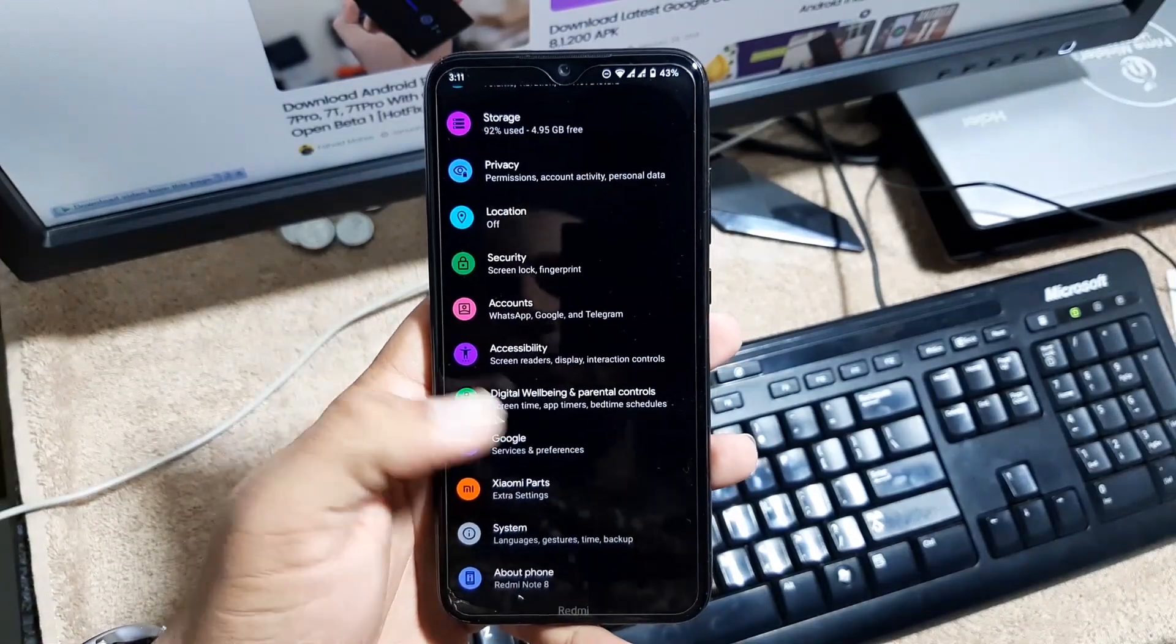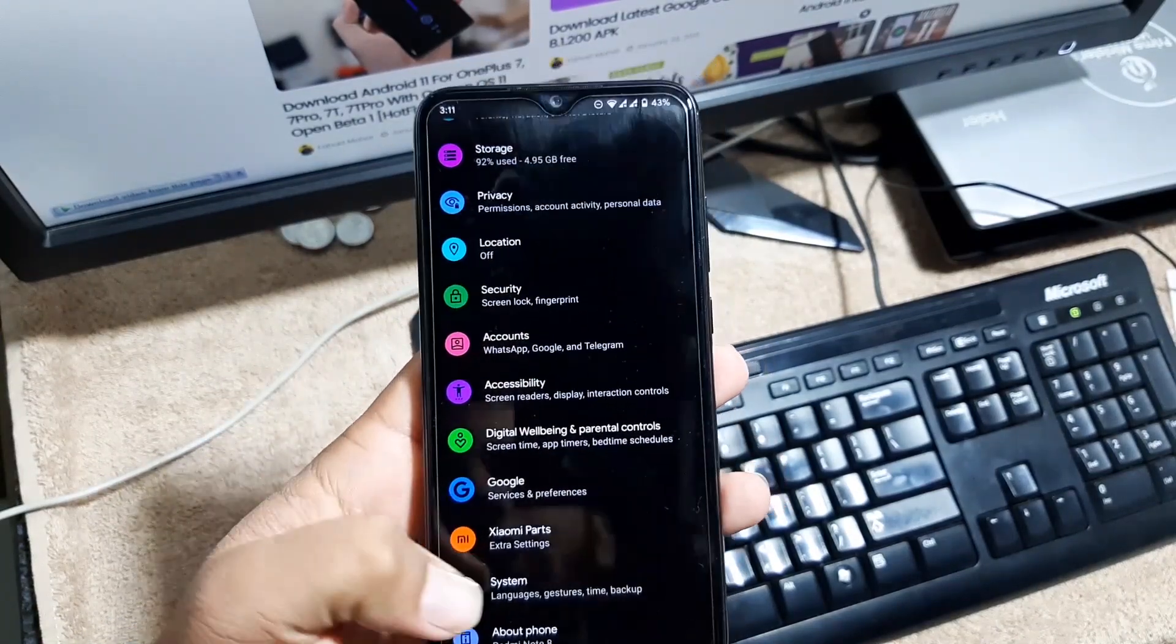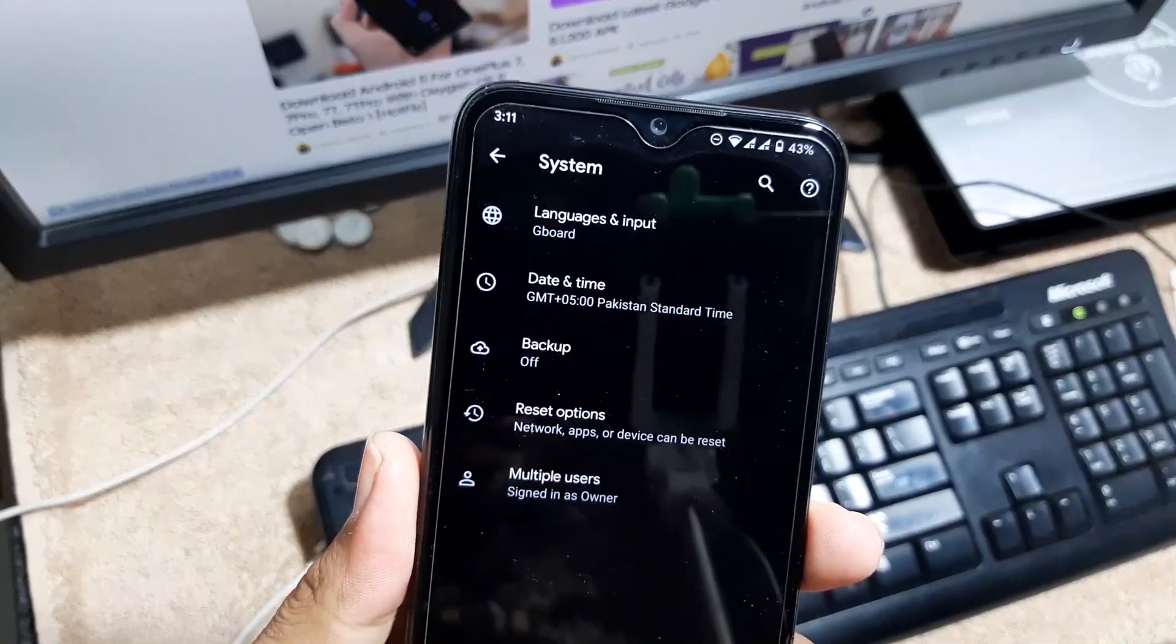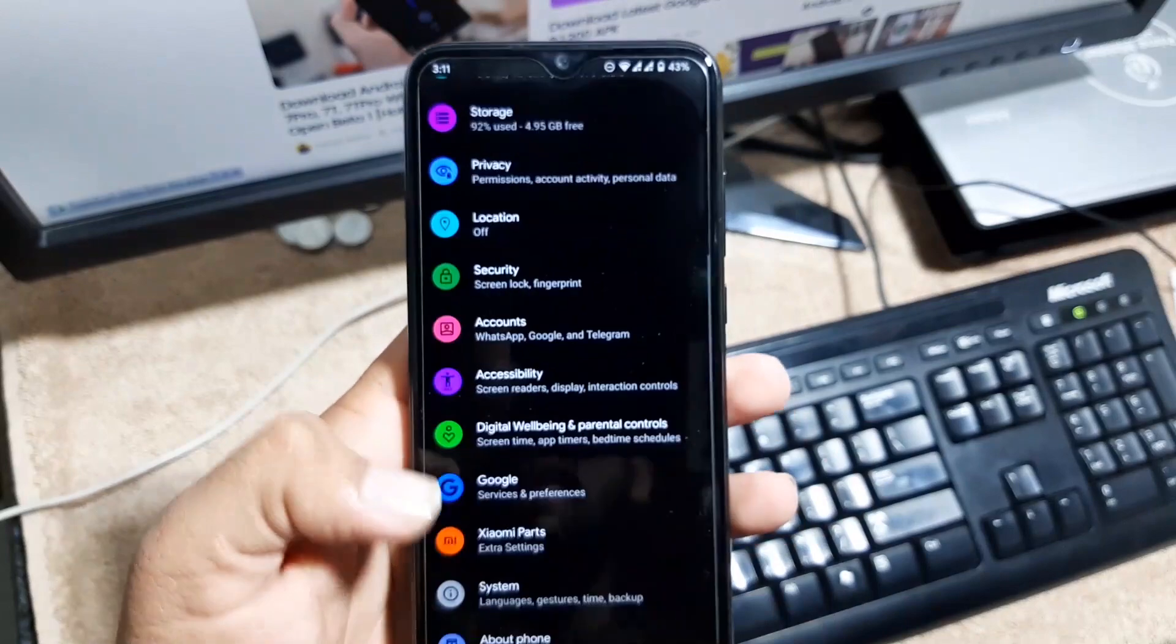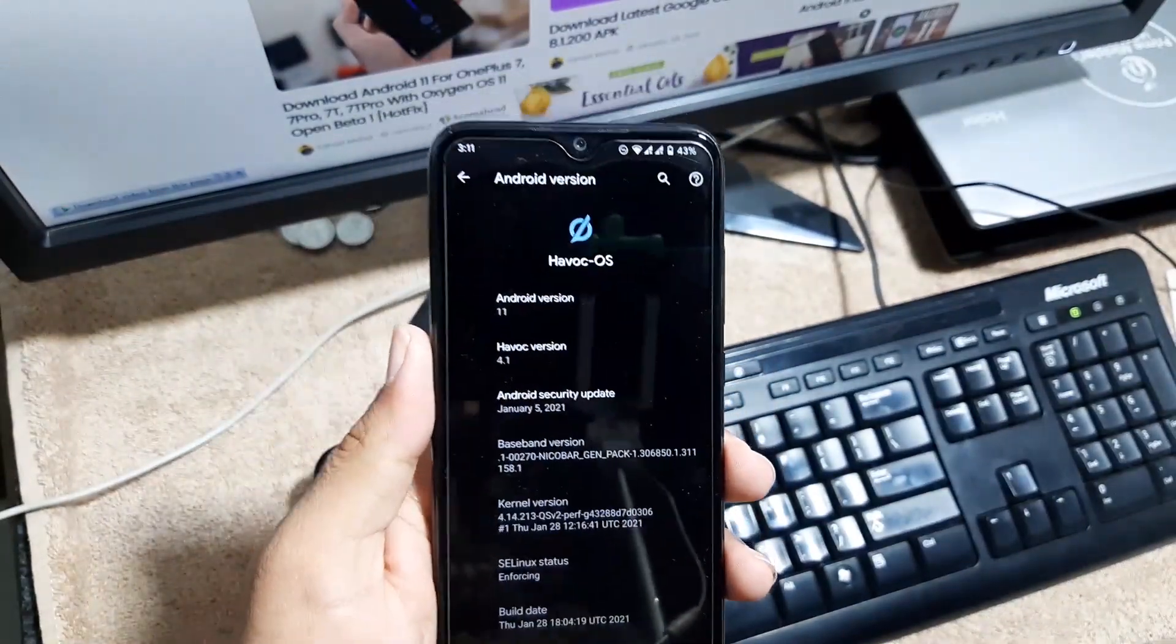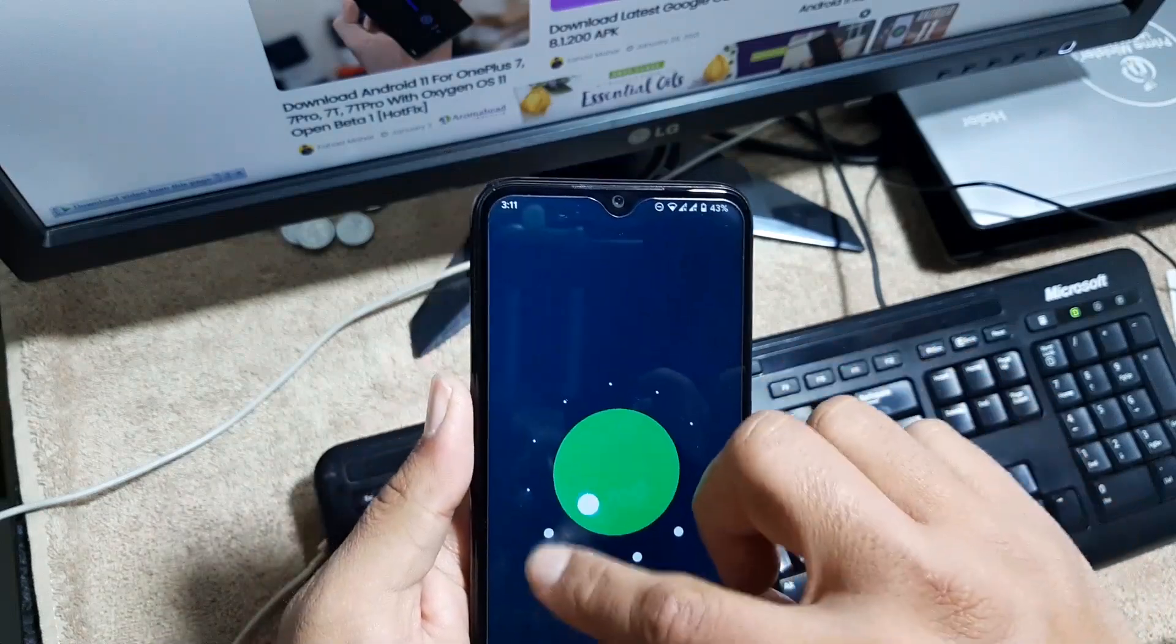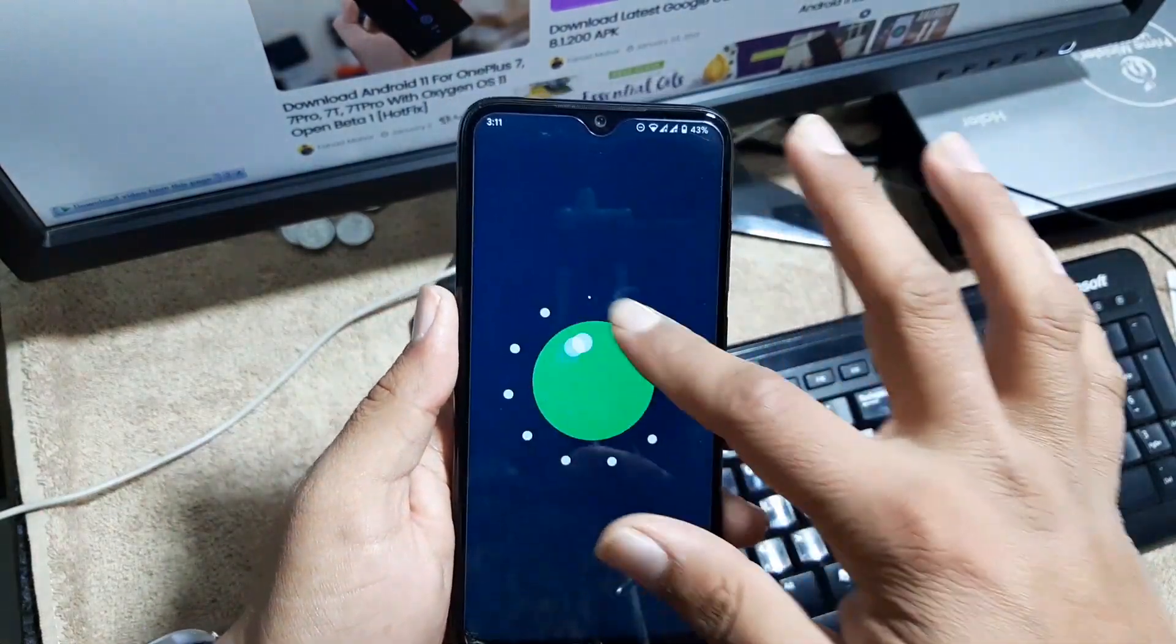Then we have the advanced, digital well-being, Google, Xiaomi, power, system. In the system we have languages and input, date and time, backup, reset options, multiple users. And at the end in the about phone you can check your Android version which is the 11 with the latest security patch, 5 January 2021.